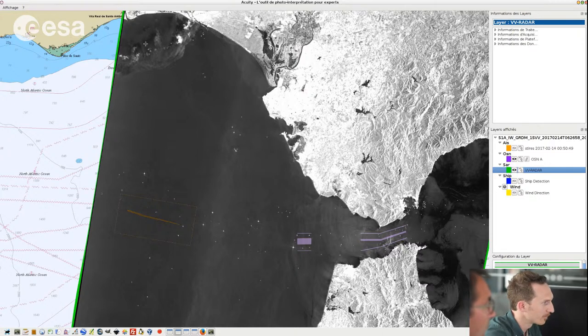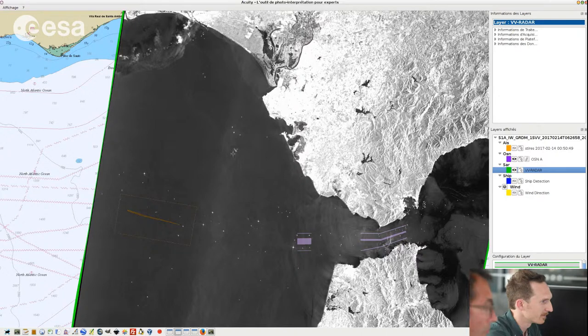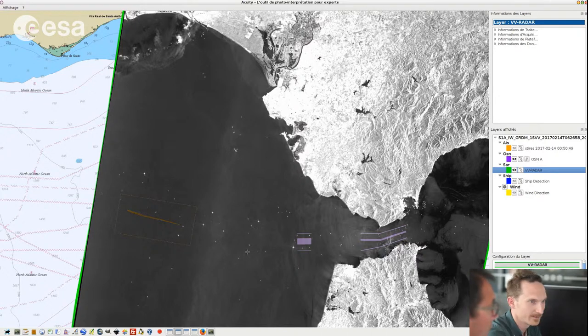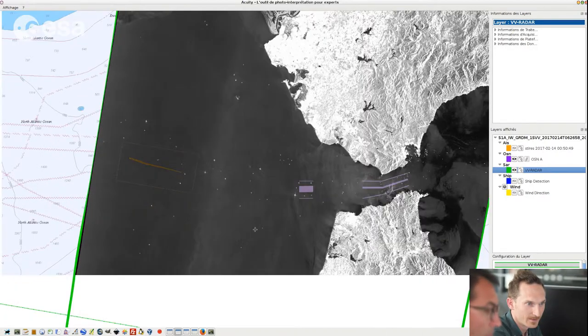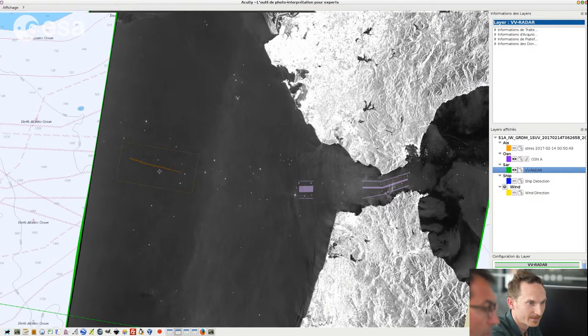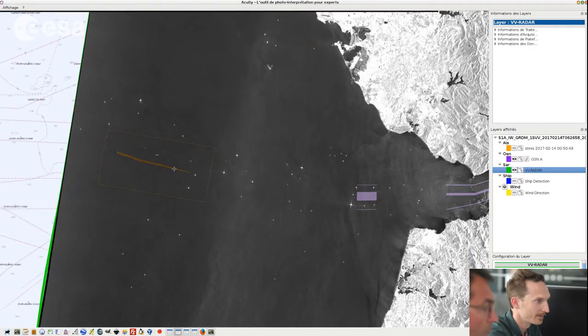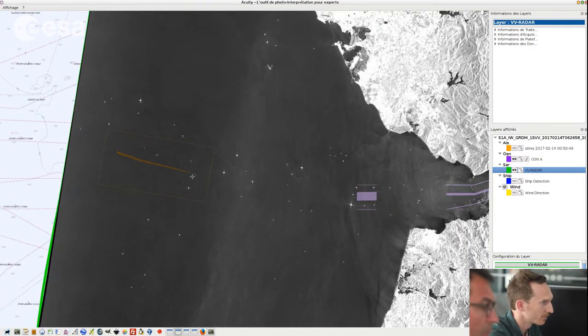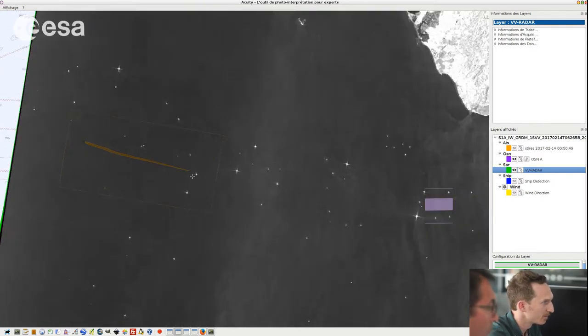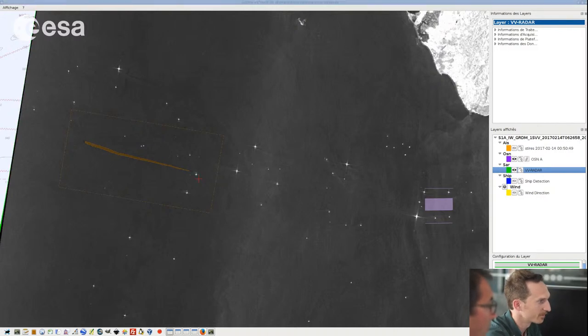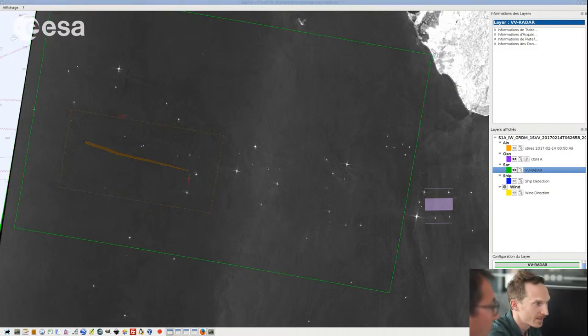Here we have an oil spill detection which is already highlighted in this case. And if we add the echoes that are detected by the SAR, this is matching mostly all the bright echoes that we have on the SAR image.